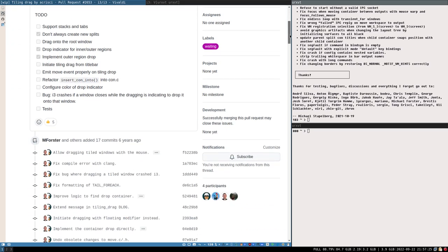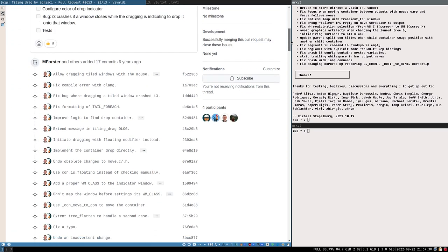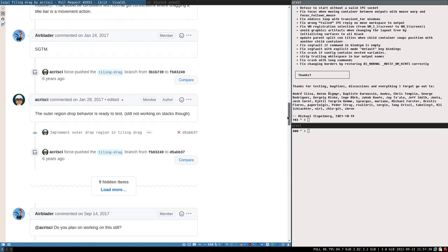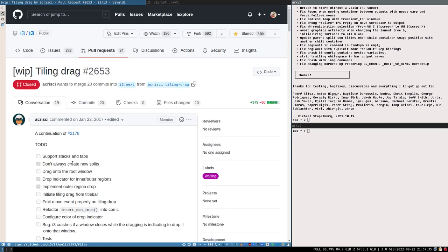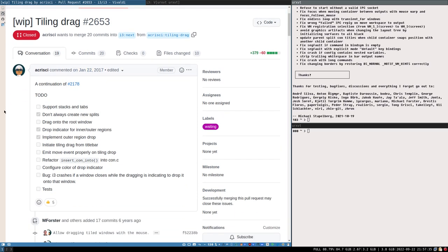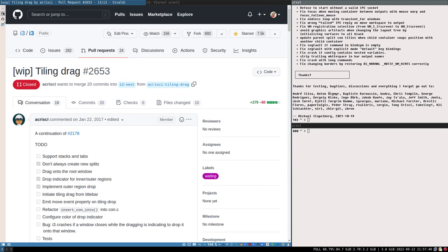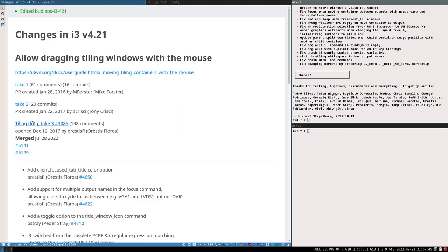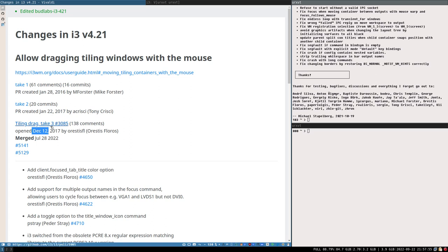Almost a year later, on December 12 of the same year, attempt number three was started by Orestes Floros, who is now one of the main maintainers of i3. Same thing again - lots of code, lots of comments, 140 comments this time - but this time they pulled it off.